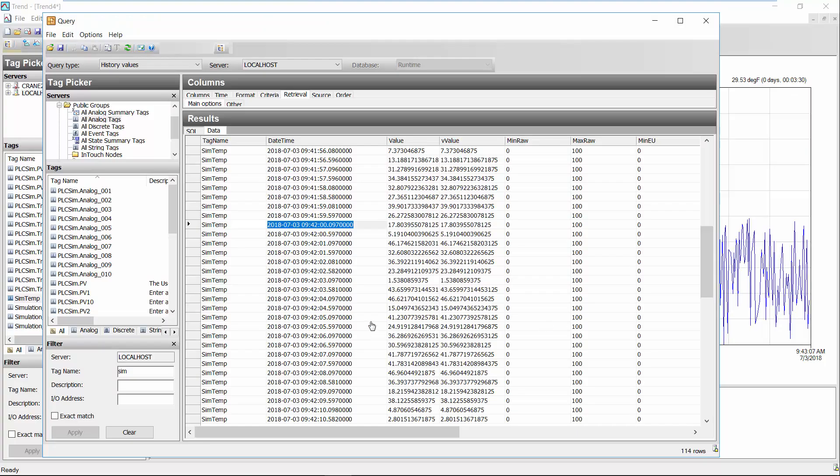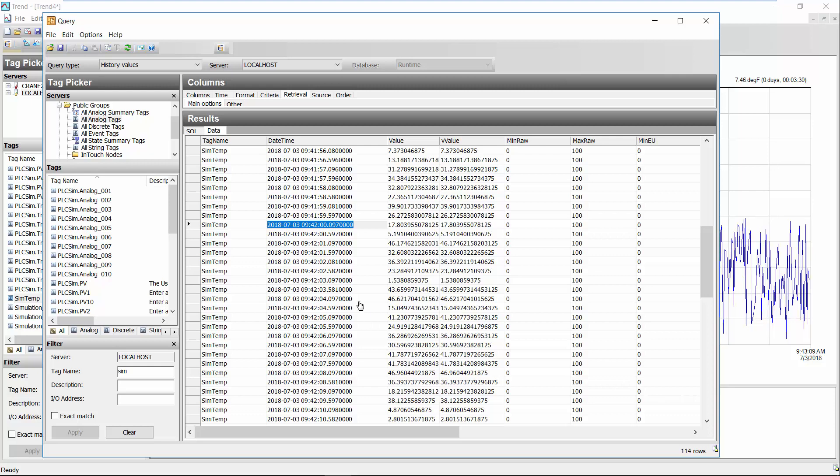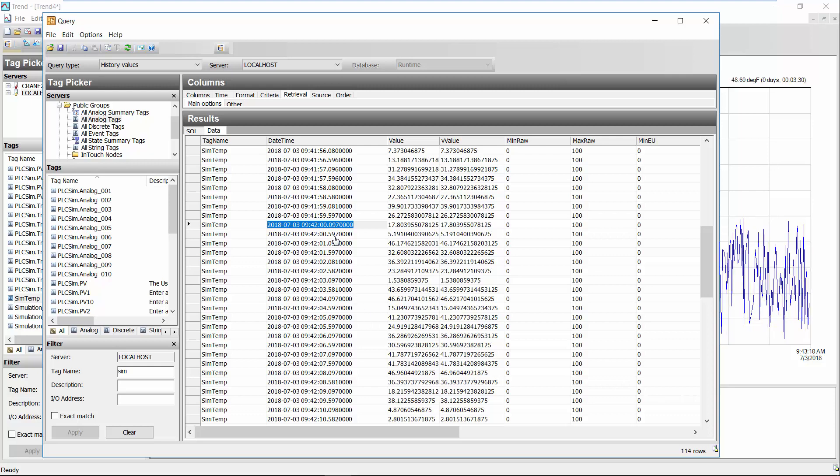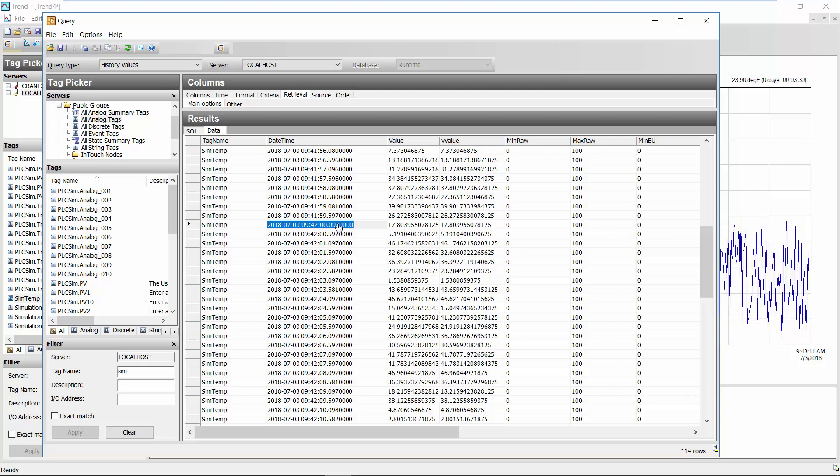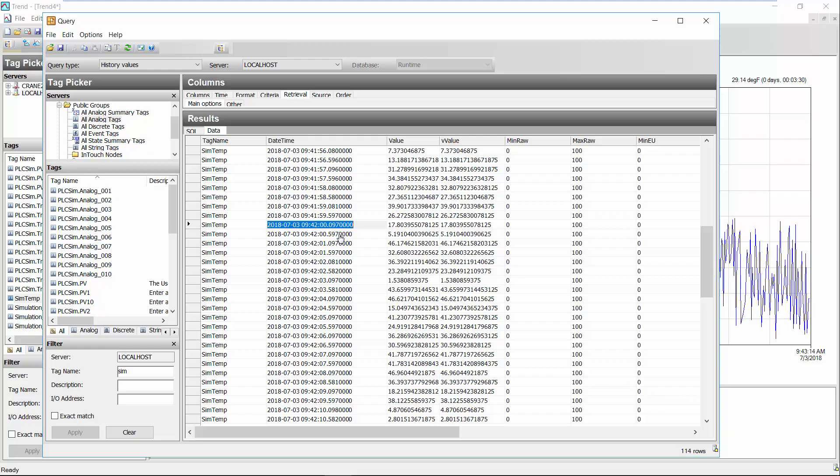So if I use my query tool to analyze that data at the 42 minute mark you see I'm getting data now about every 500 milliseconds.